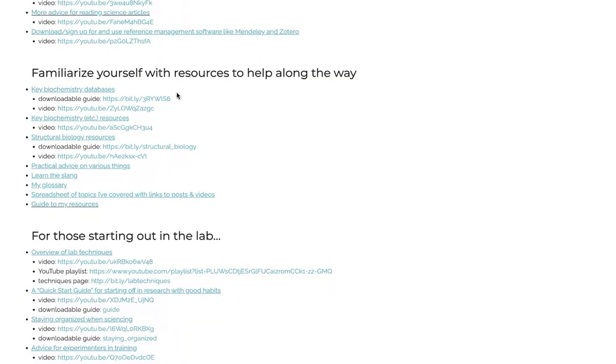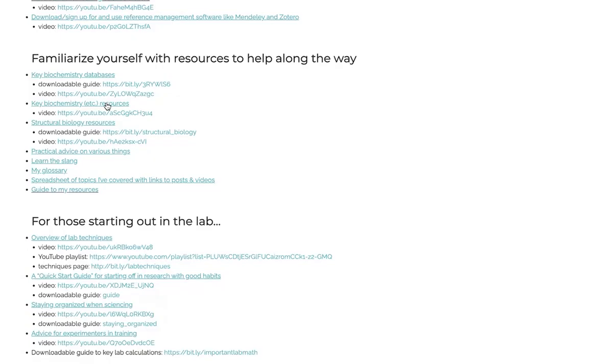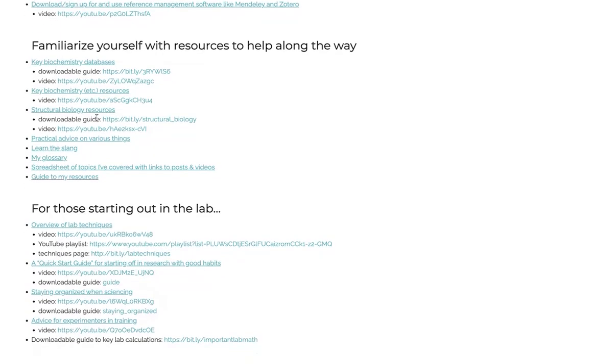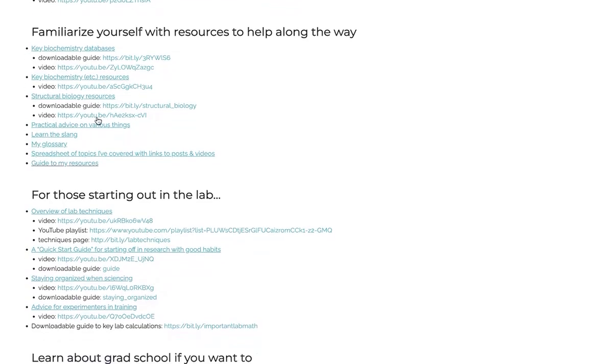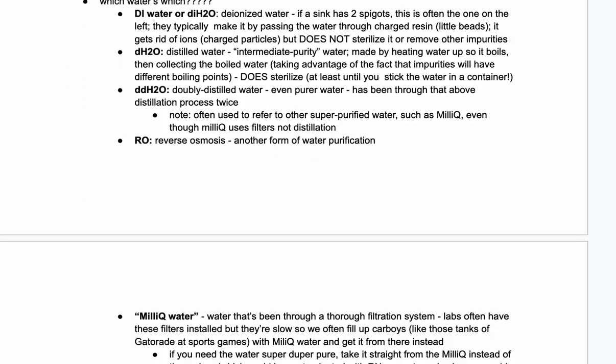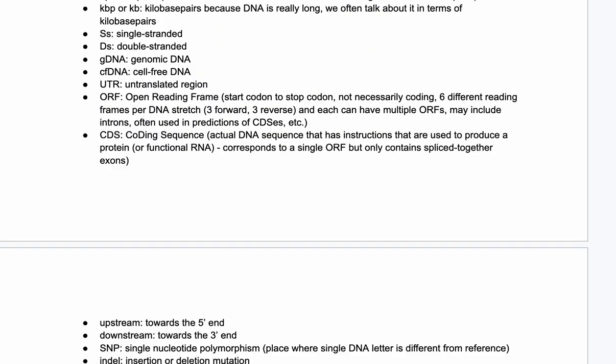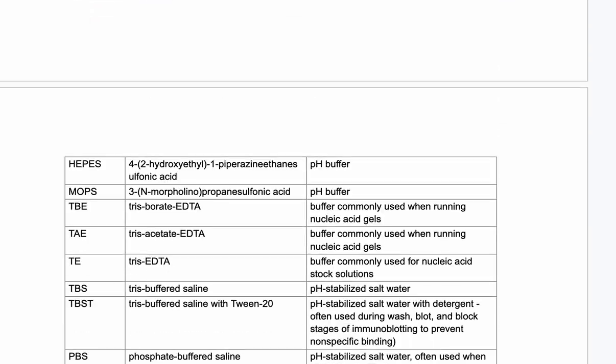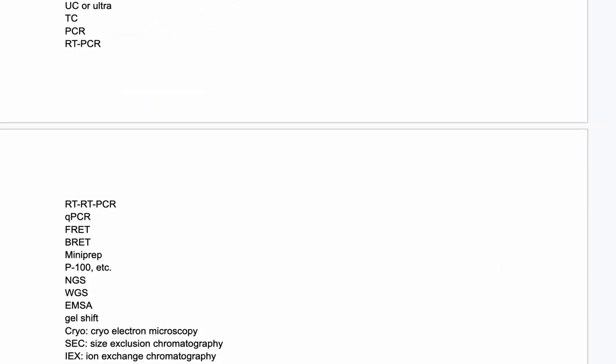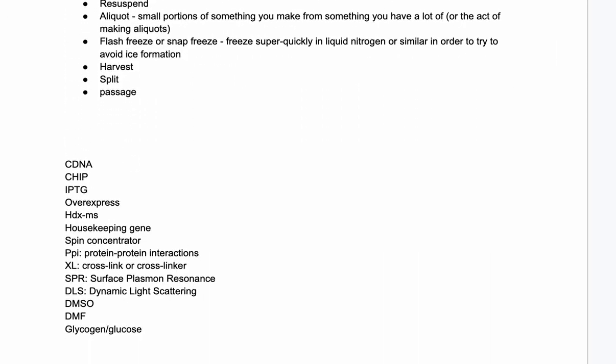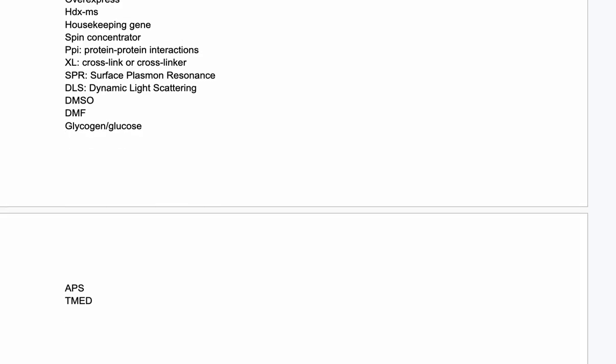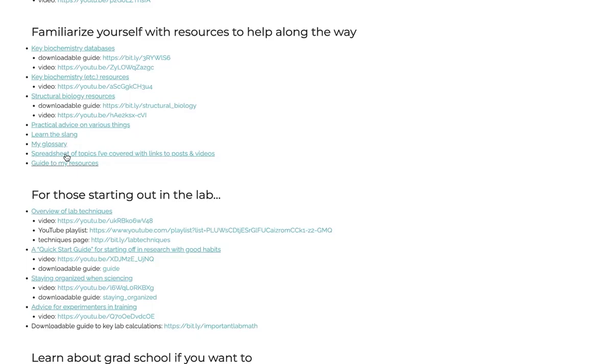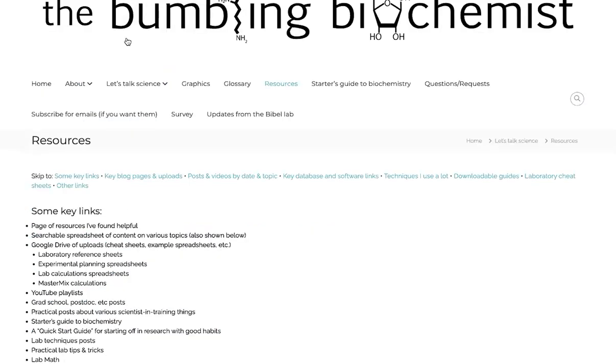Familiarize yourself with resources to help you. So key biochemistry databases, other resources, structural biology resources. I have pages with practical advice on various things. The slang - sometimes scientists, we use a lot of weird words or abbreviations, and we kind of get so used to using them that we don't realize that it's not really common. And so I have a page of slang that hopefully I don't slip into too much. I also have a glossary, a spreadsheet of the topics that I've covered with links to posts and videos, and a guide to my resources.